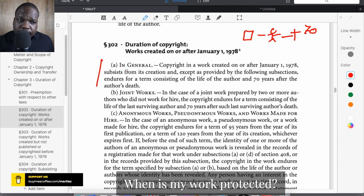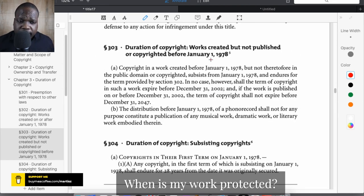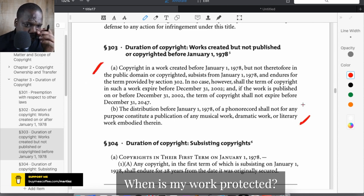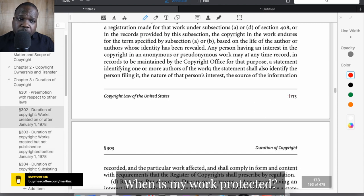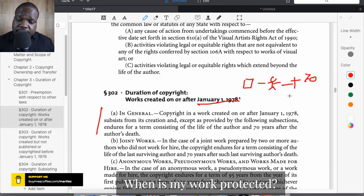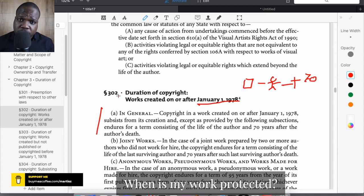When you meet the requirements of copyright and make something today, you have copyright. There are also works created before January 1st, 1978, and the law has separate rules for those — I won't go into depth on that here. The key point is that copyright can last up to 70 years after the copyright holder dies, during which the holder's family still has the right to take action.